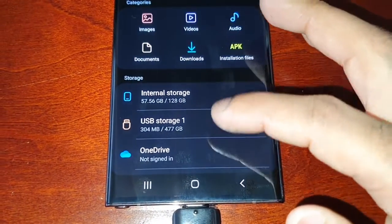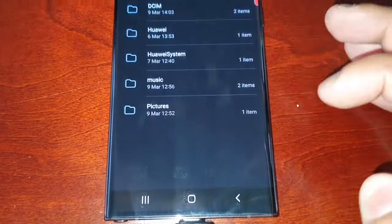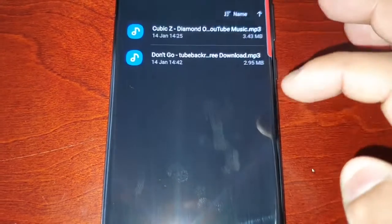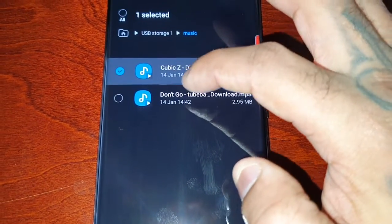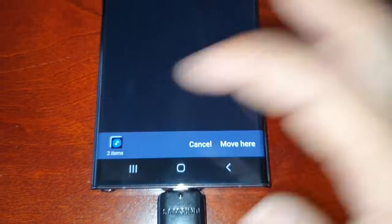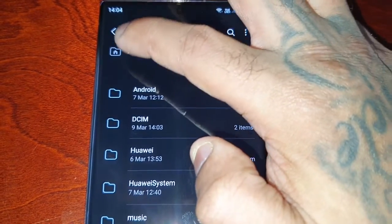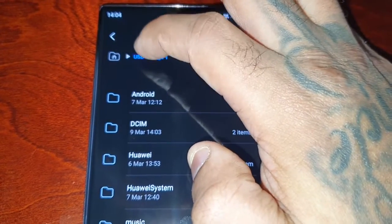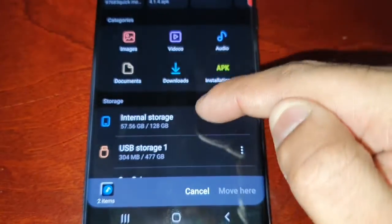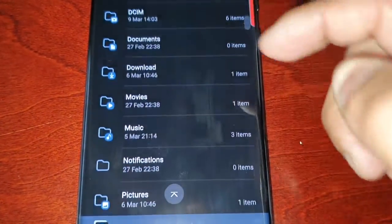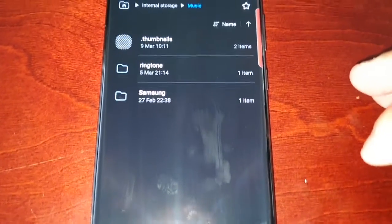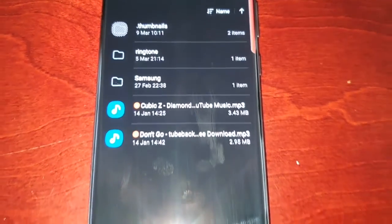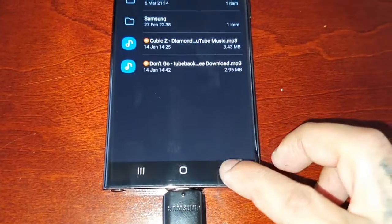We're going to go back to storage one again and let's move the music. I'm going to choose these two songs, so I'm going to move both the songs and select Move. Internal storage and Music, so I'm going to move both the songs into the Music folder.